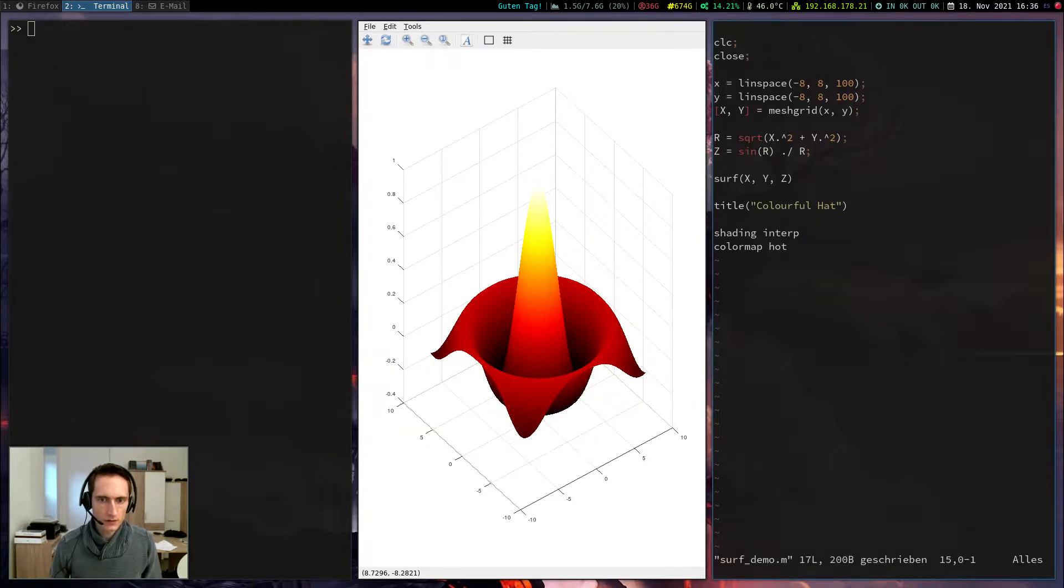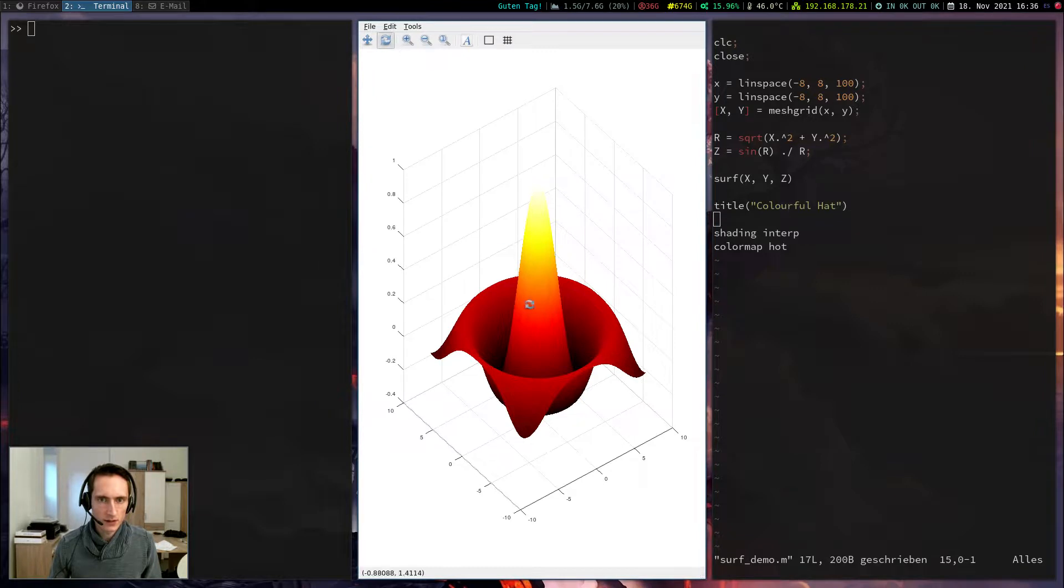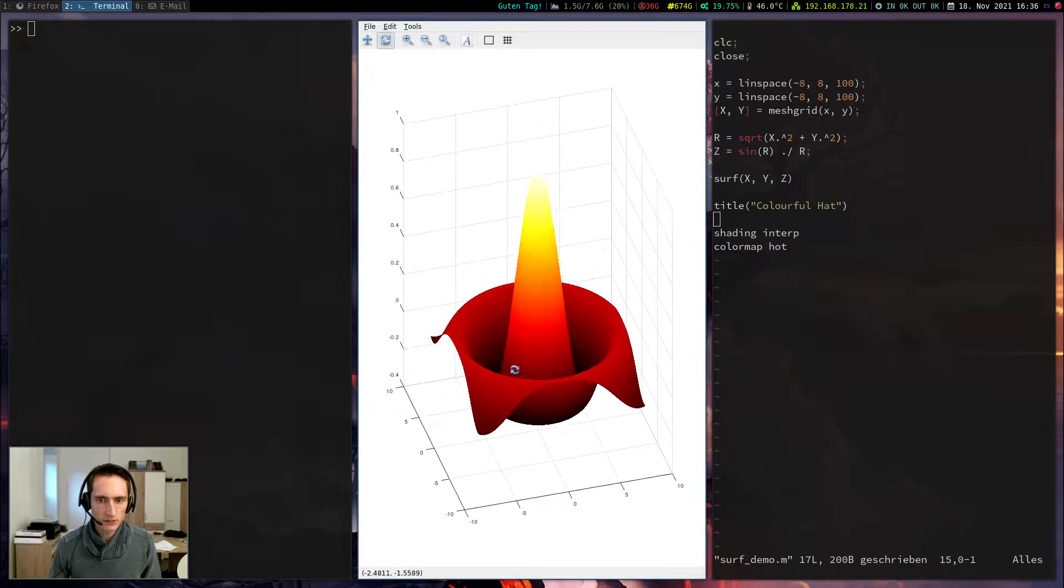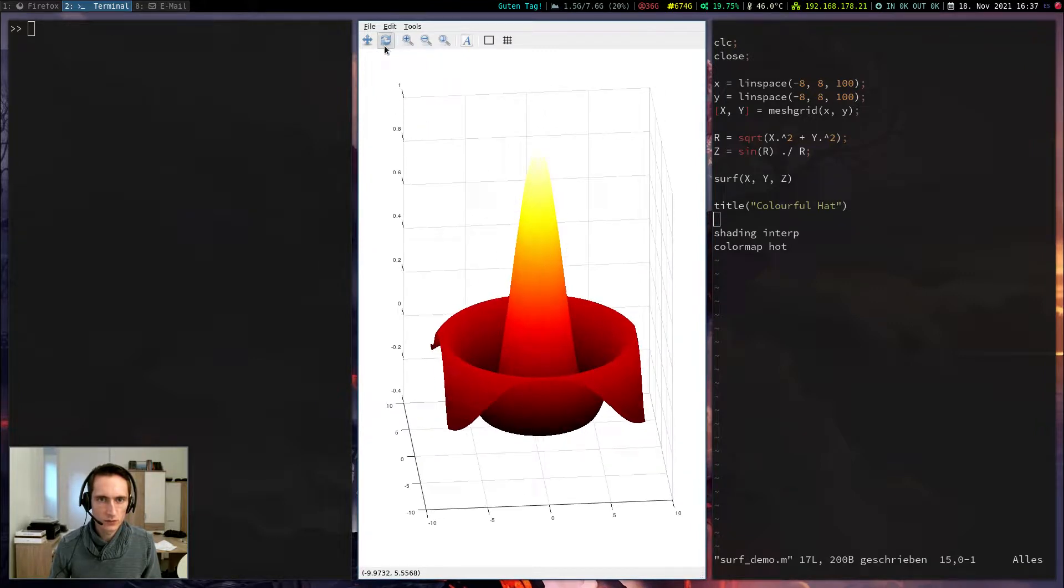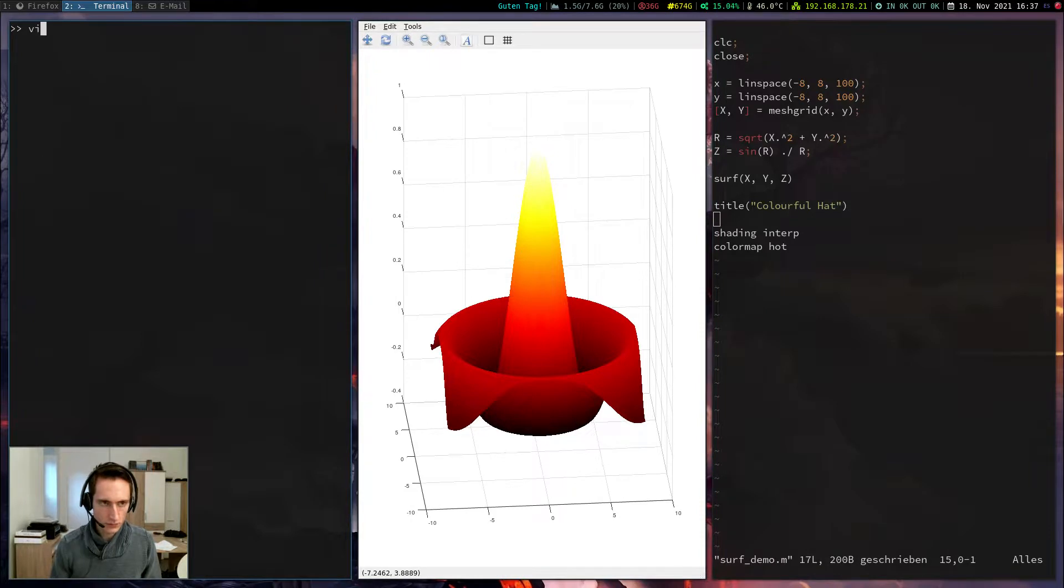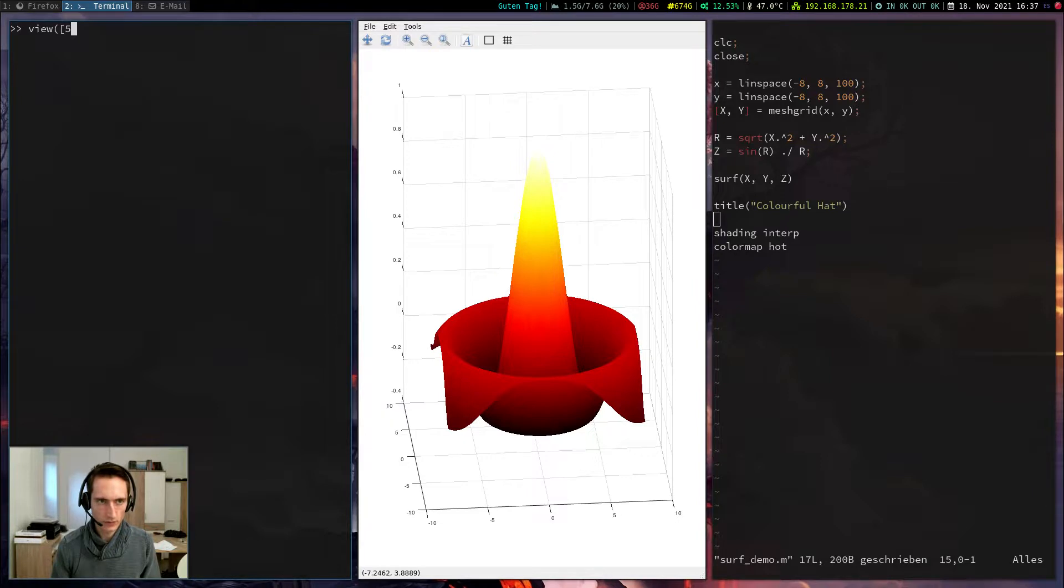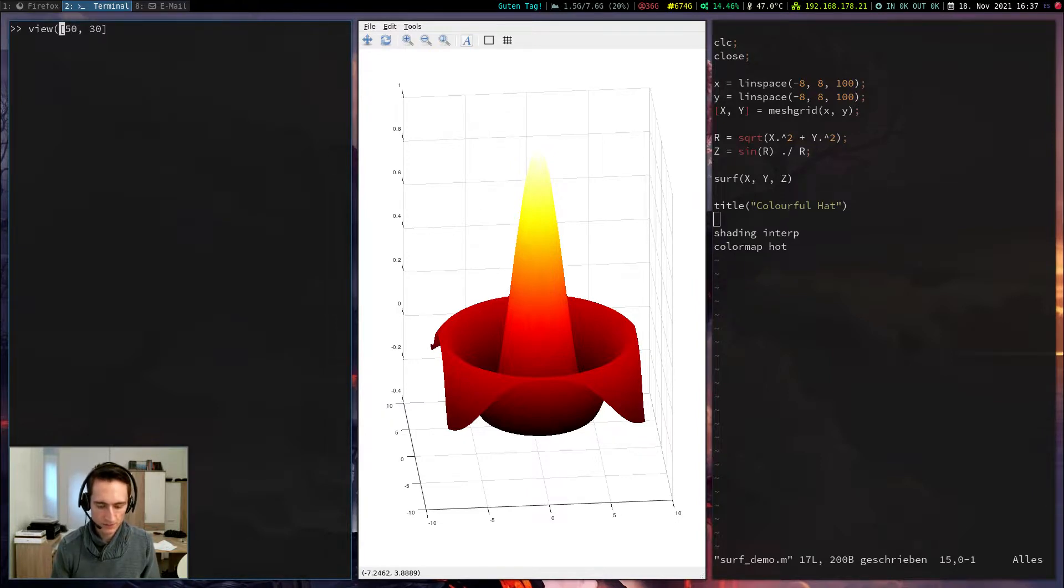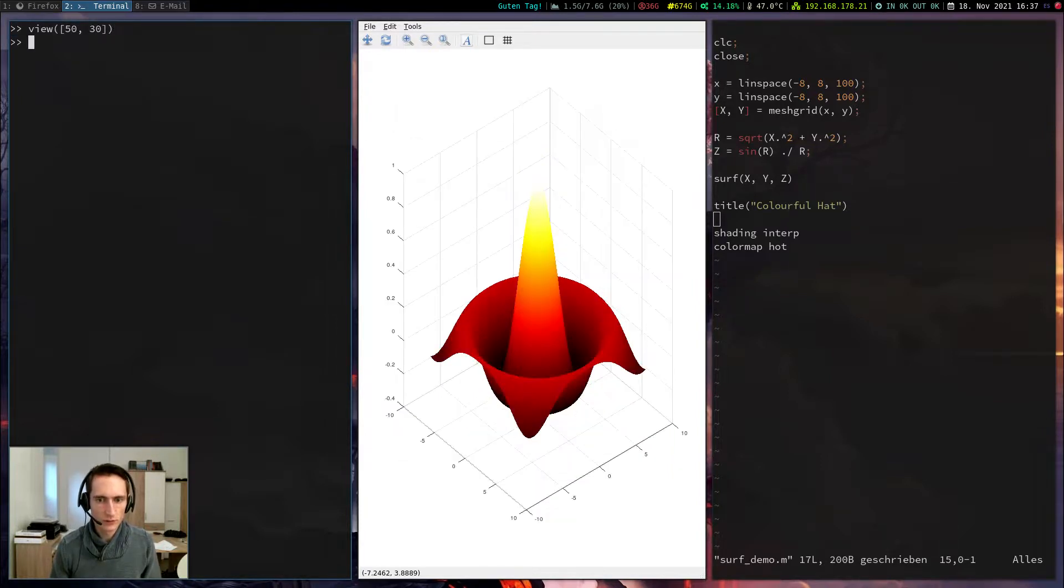I can rotate it as I explained by clicking on this button but I can also do this by using the view command. If I write view and then specify the angle for example 50 degrees and 30 degrees, it will change the viewing angle to the specified.